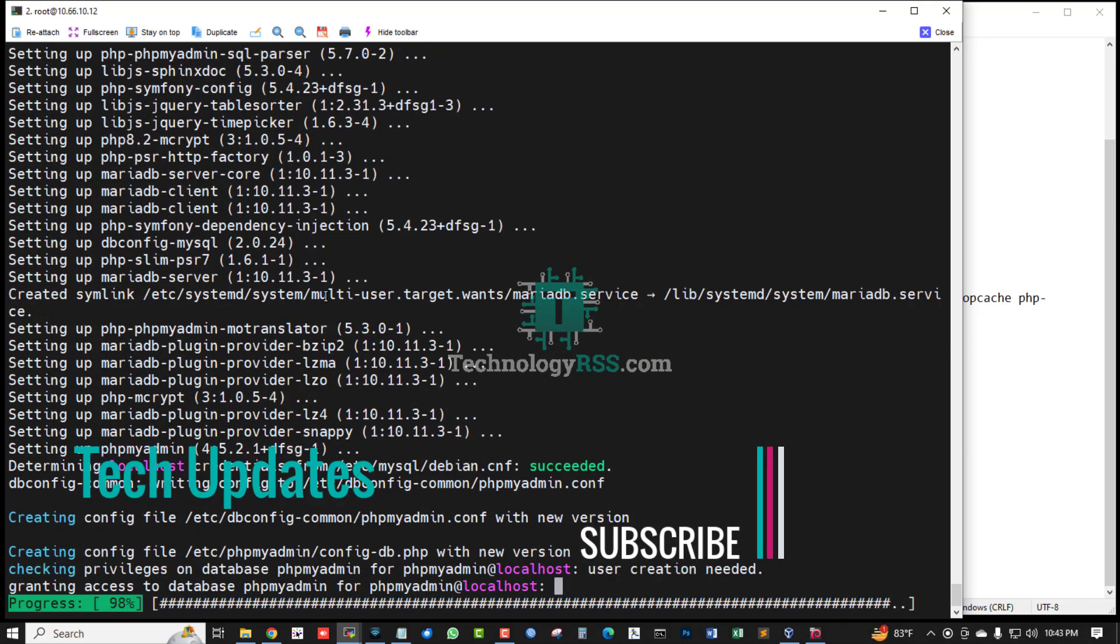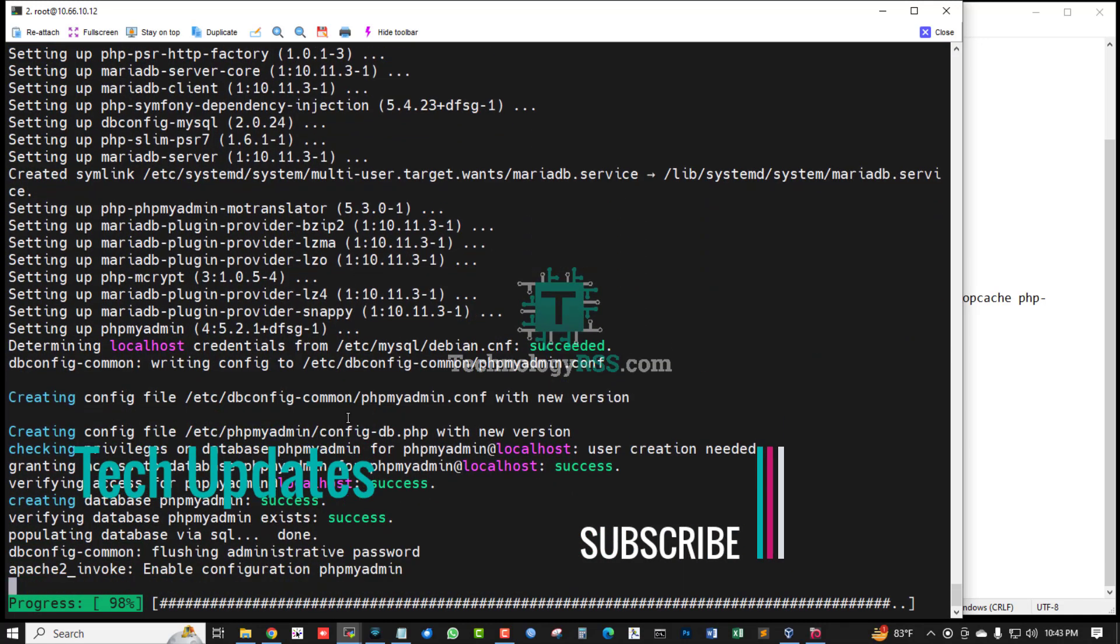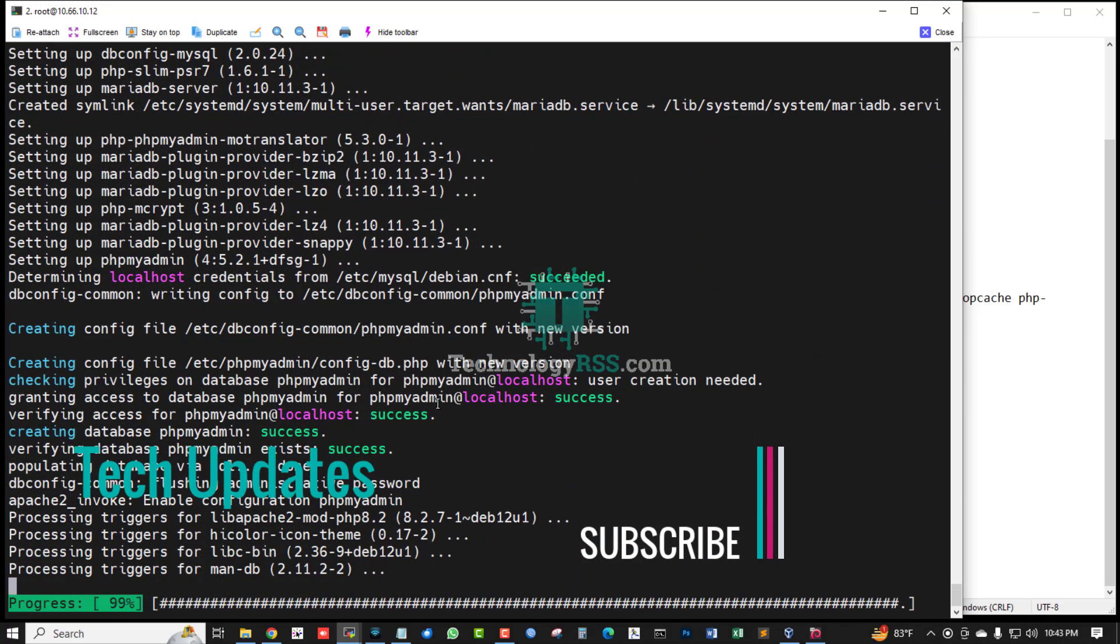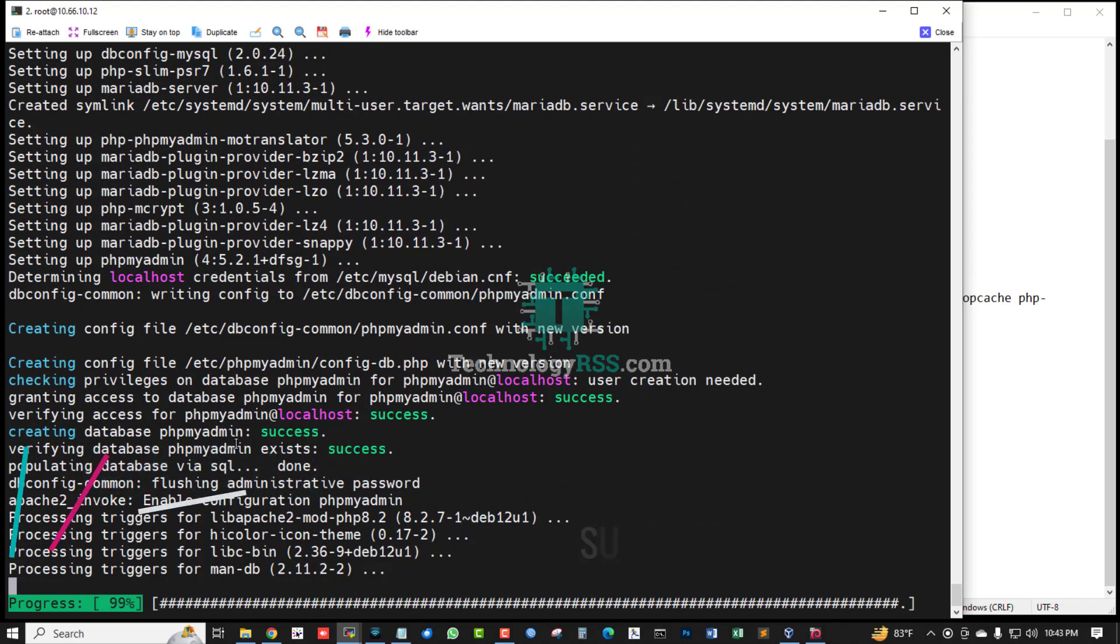Press enter. All is successful. Creating database space for phpMyAdmin.